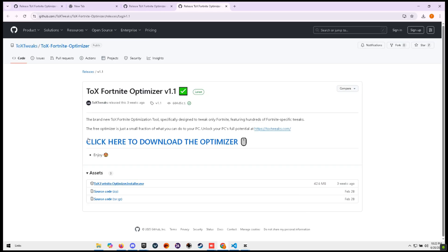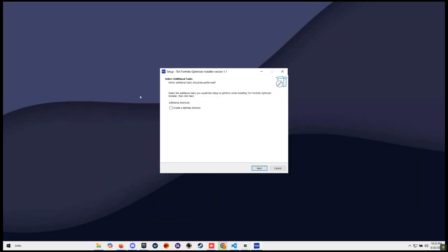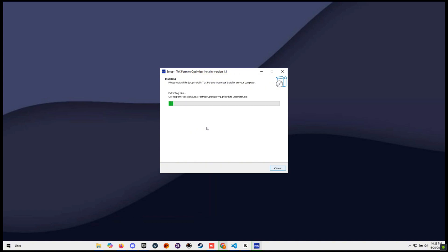Then press on Talks Fortnite Optimizer Installer.exe and it's going to download. You want to open the Talks Optimizer, press next, and install it. Then wait for it to install.